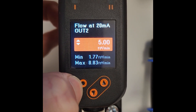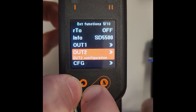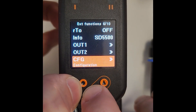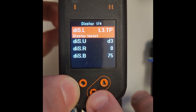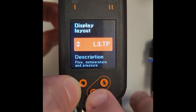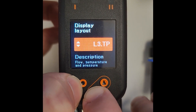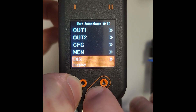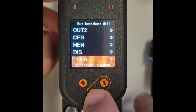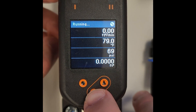Now you can go down to DIS for display and you can change the display here to be L4 so that it shows all of the units on the display. If you press up and then down it will eventually pop back out to the main menu, and you can see all of the units are now on the display.